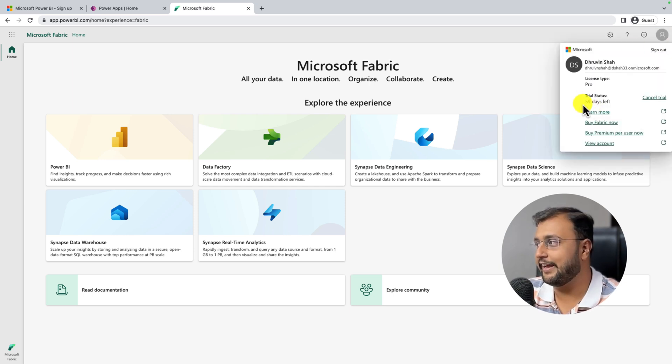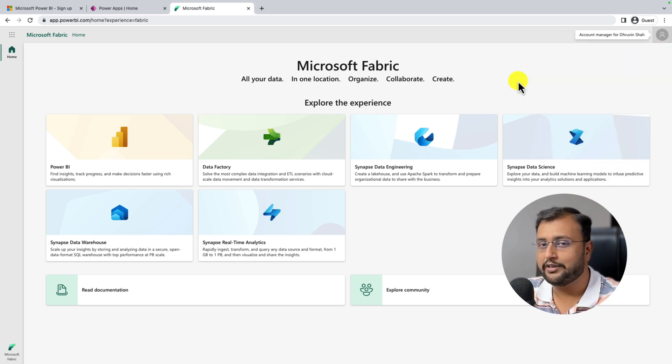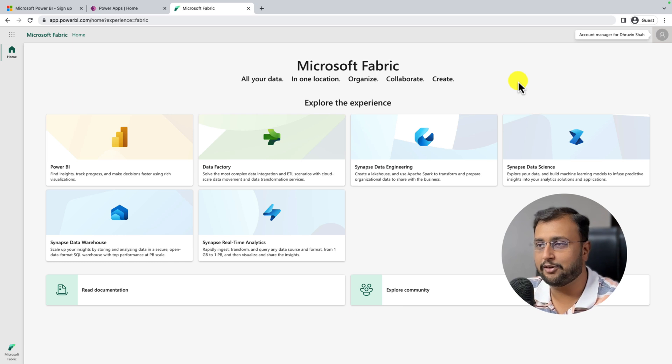Once the trial is activated, you can see how many days are left in your trial. Now in the next video, let's talk about how we can create a Fabric workspace.